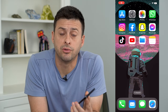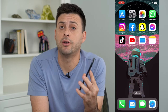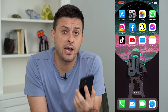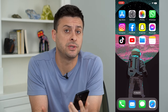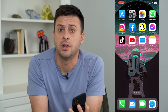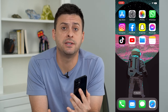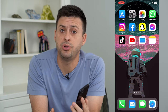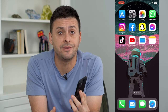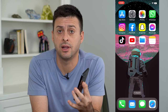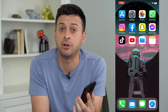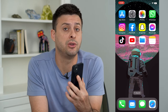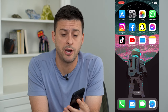Let's turn off screen mirroring on your iPhone. If your iPhone is being mirrored onto another device — a computer, a TV, anything like that — I'm gonna turn off screen mirroring so that you don't have to worry about it.